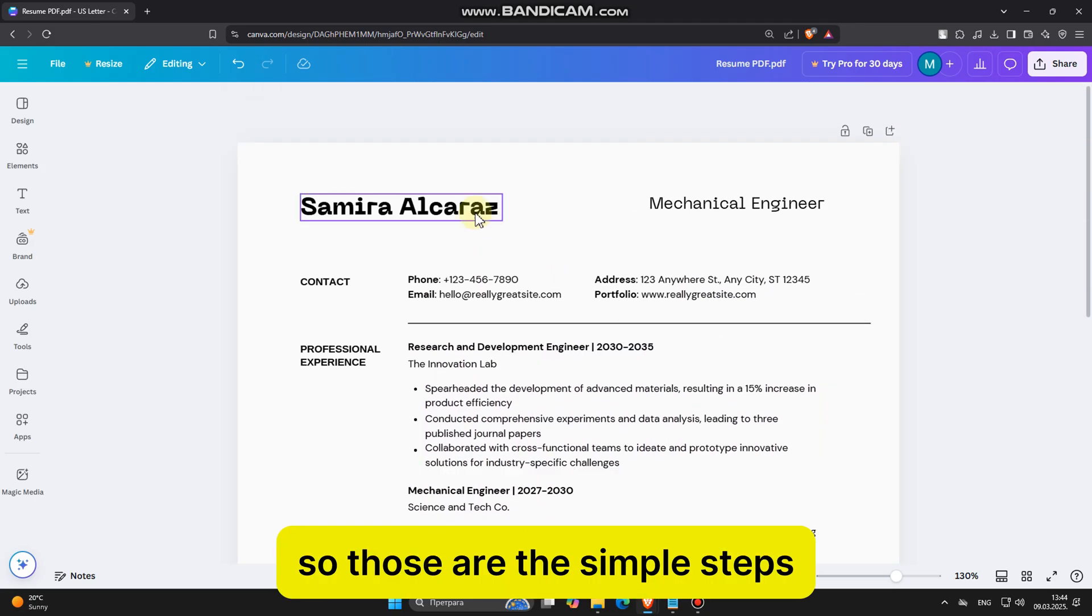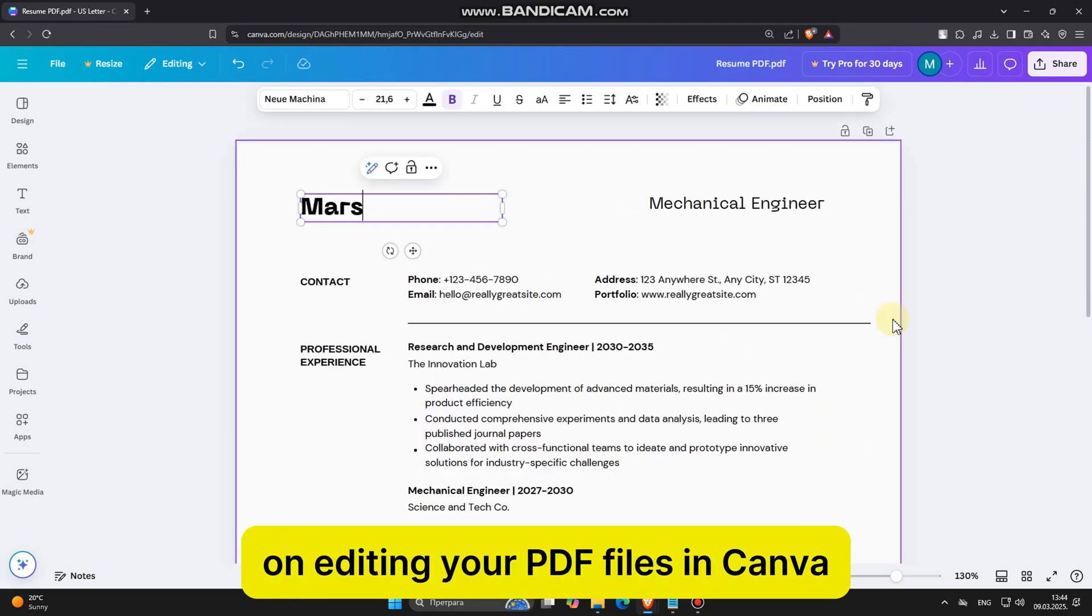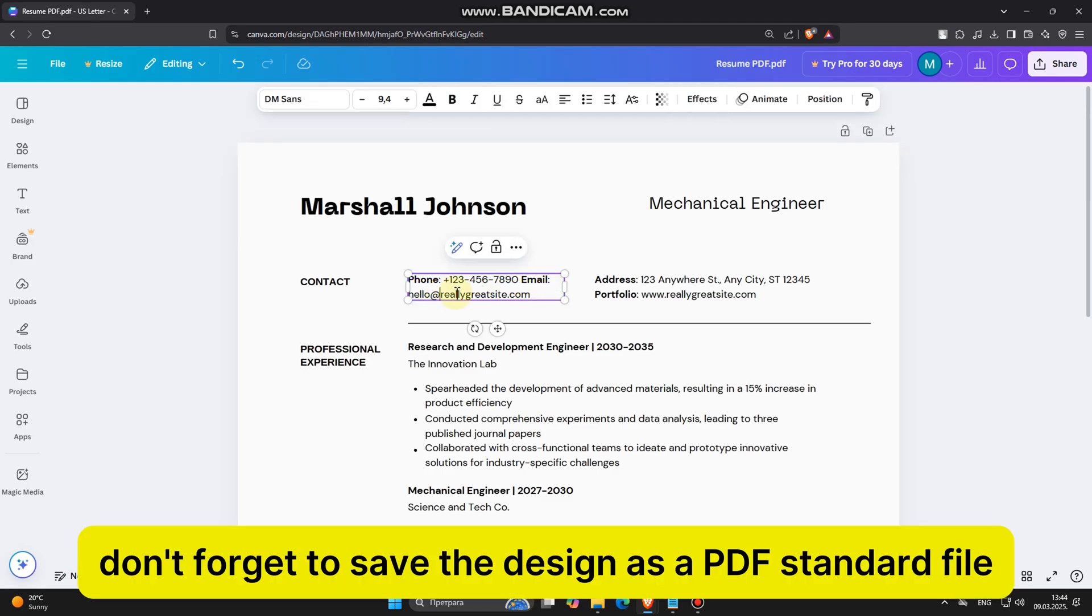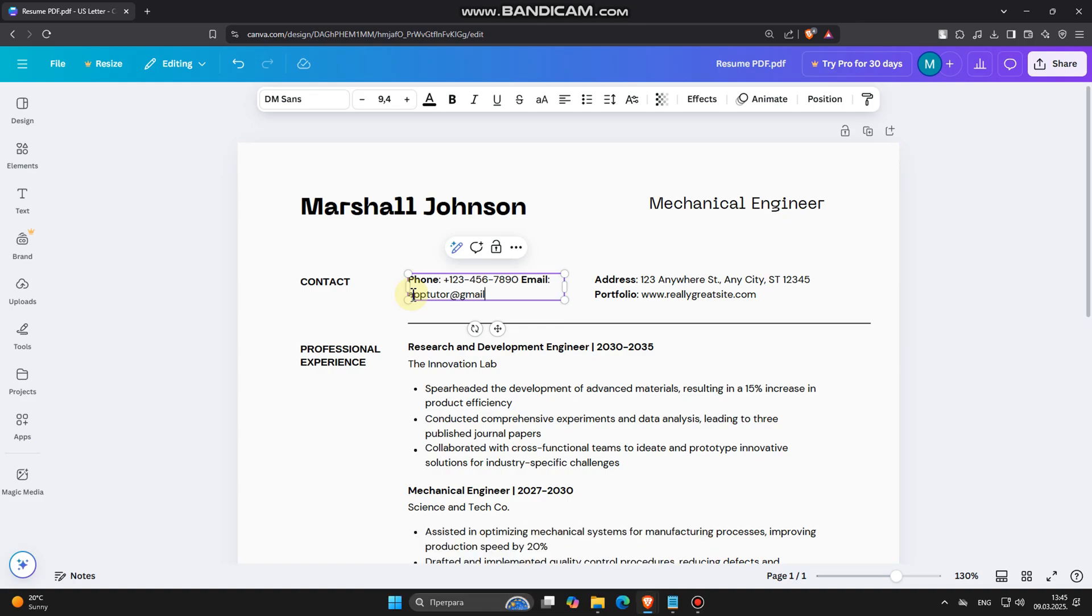So those are the simple steps on editing your PDF files in Canva. Once you're finished with the edits, don't forget to save the design as a PDF standard file or a PDF print file.